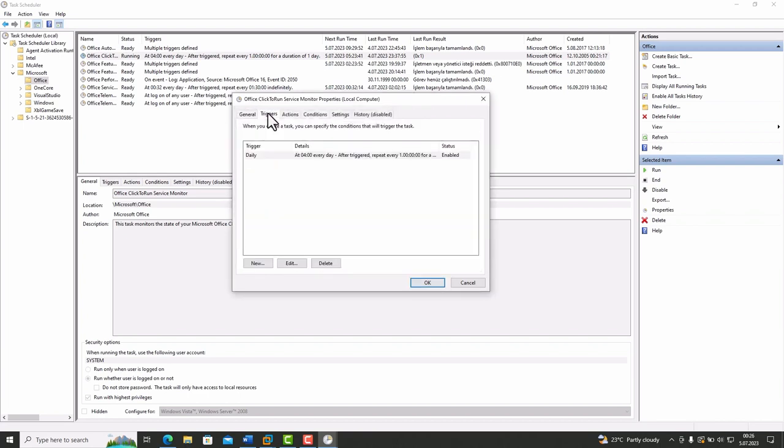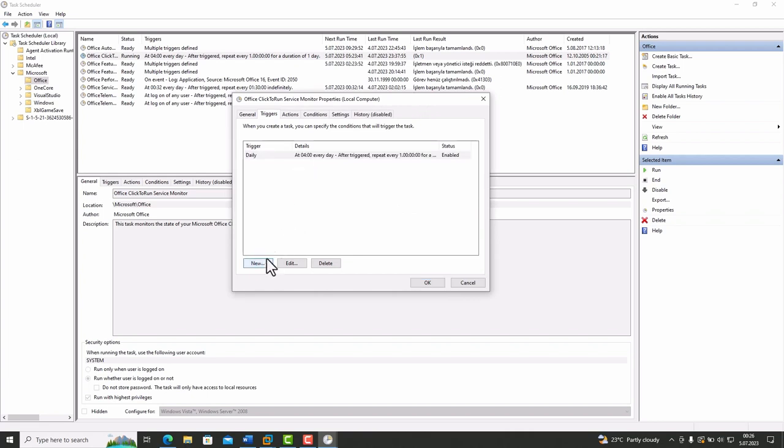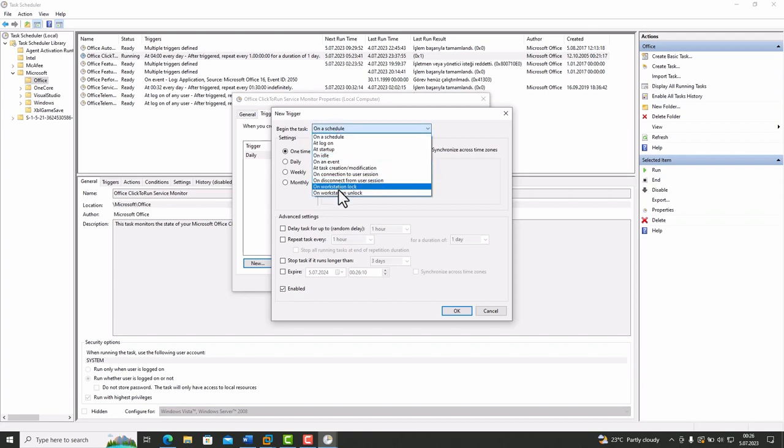In Triggers tab, you can set up a trigger or regular timing for a task. Click New and verify options are available in here.